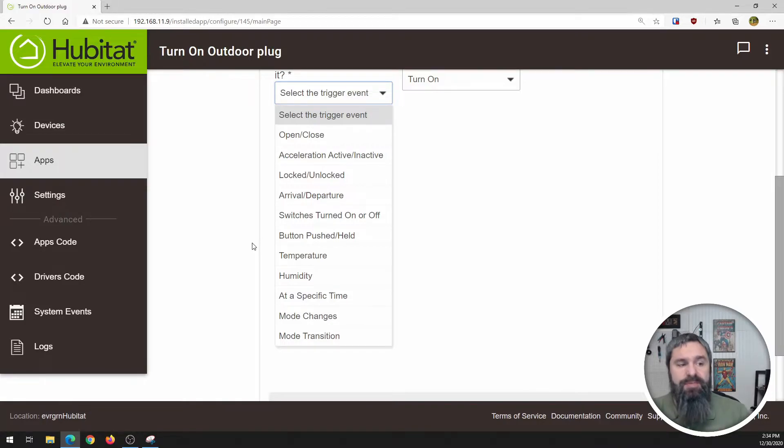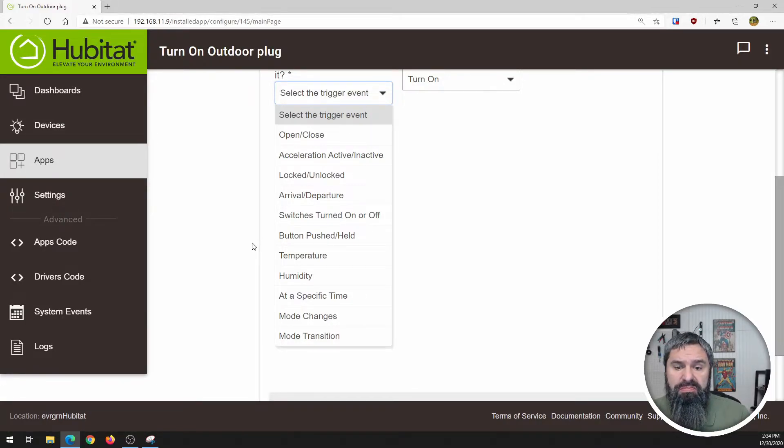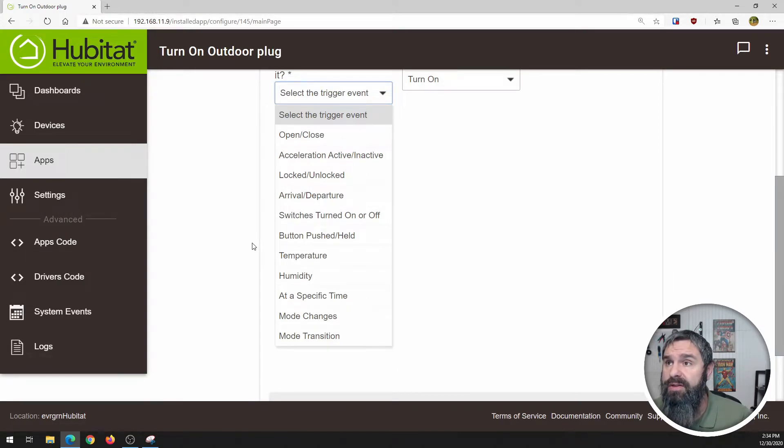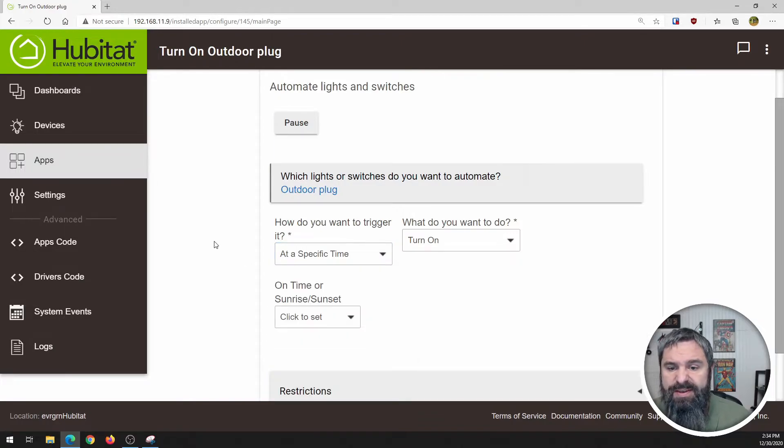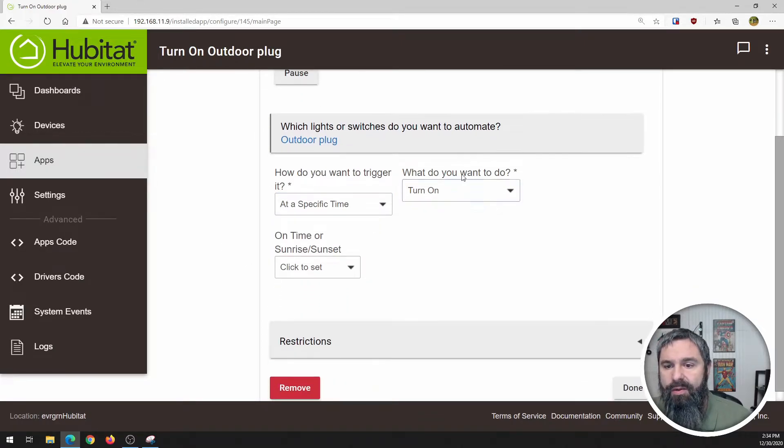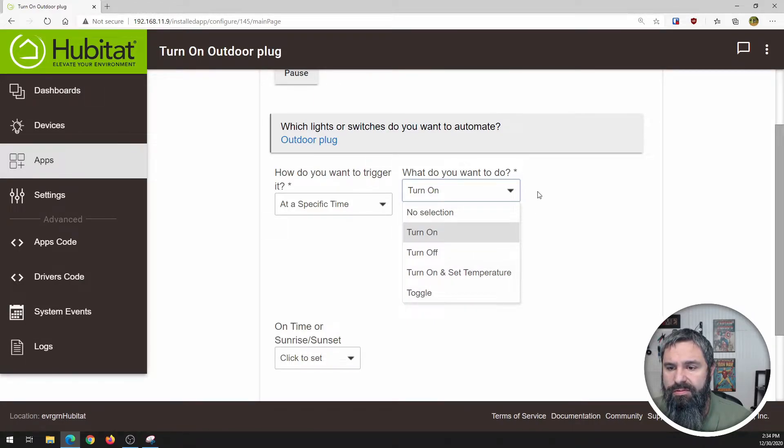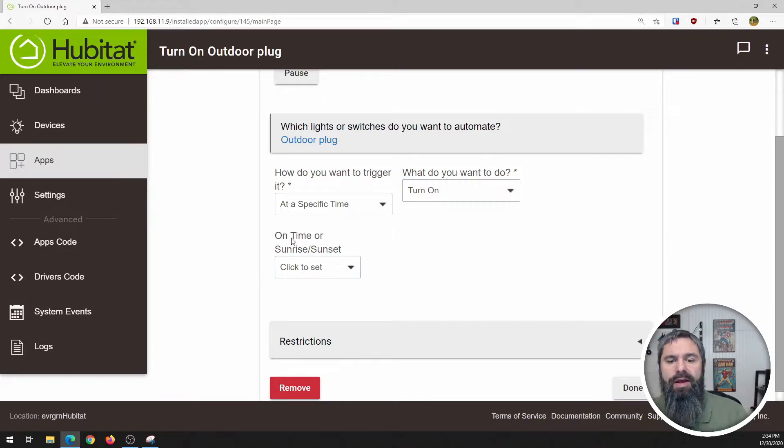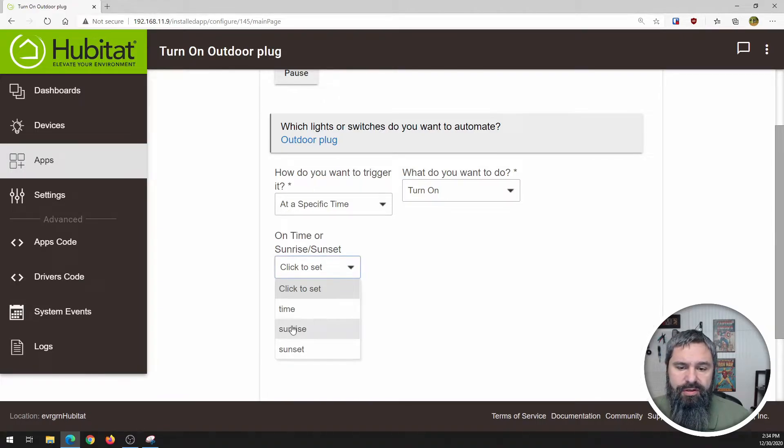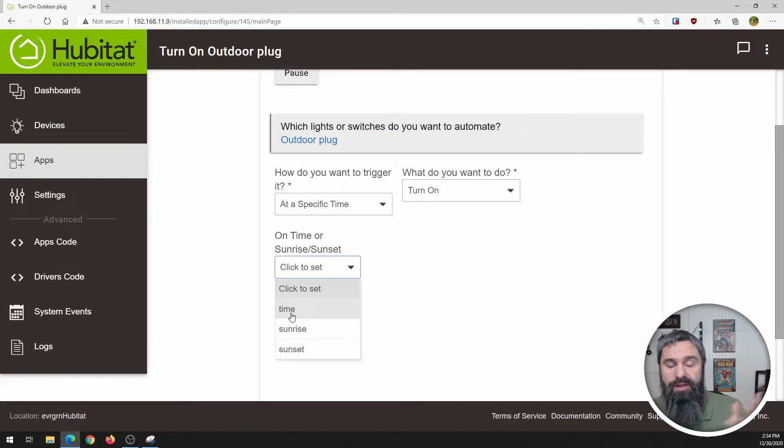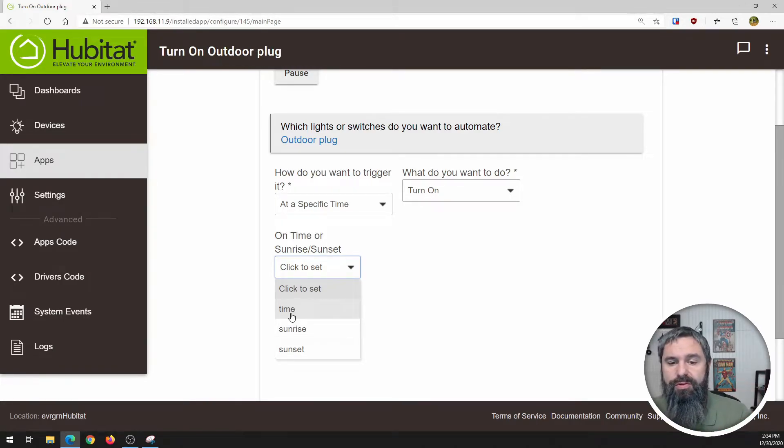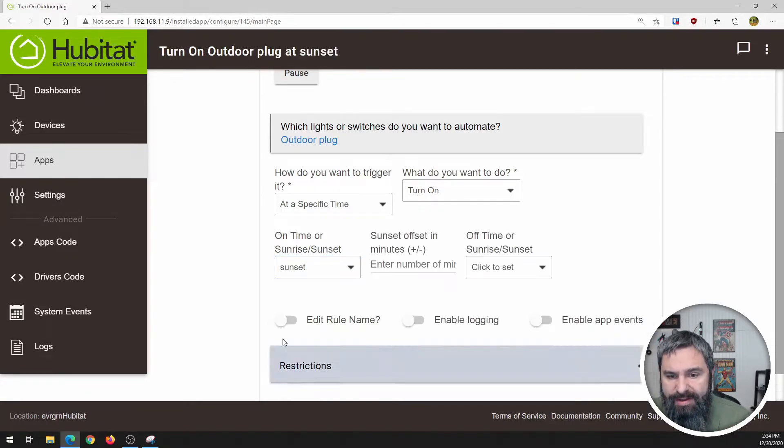So in this particular case, let's just say we want to turn them on sunset, turn them off sunrise. So let's do a specific time and what to do, turn on. So you can change that to turn off, set temperature, toggle. So we're going to turn on and then add a time or sunset. So you can choose a specific time if you wanted to. So like maybe you get home from work at five o'clock and you want to turn on all the lights. You can set that up as a time. We're going to do sunset.